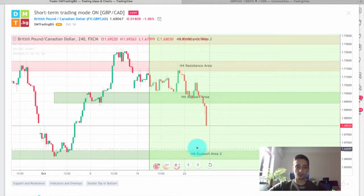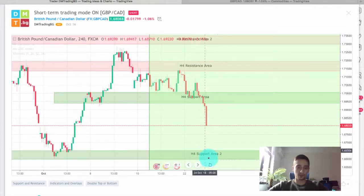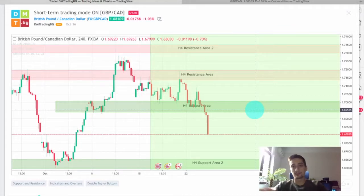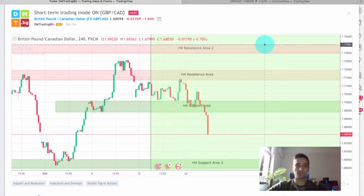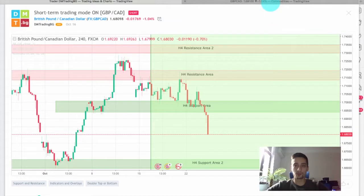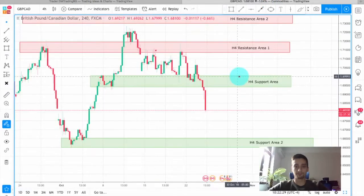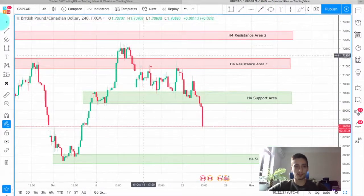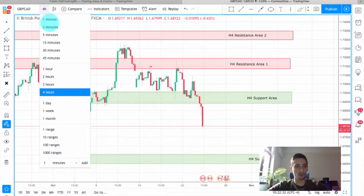So far today, after the break of this H4 support, we are seeing a huge downtrend move. We'll probably have at least one or two more opportunities to enter on a sell trade until the price reaches this second H4 support area, but we'll talk about that a bit later in the video.